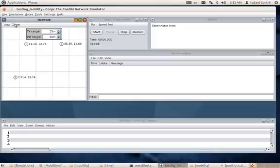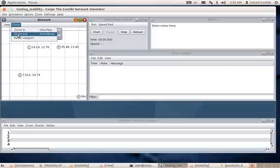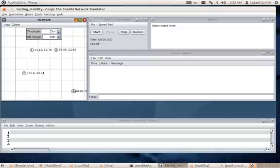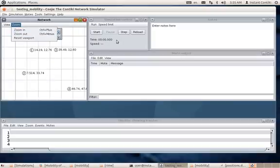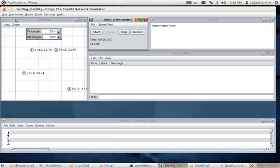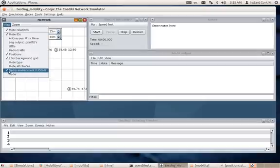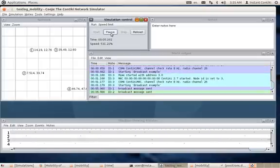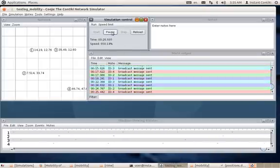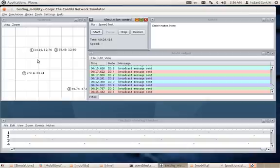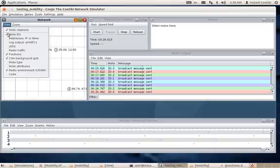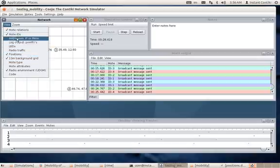After zooming out, you can clearly see the positions. If I just start the simulation, you'll see it has started broadcasting messages. I'll pause it for a while. Each node has an ID — what you see on the right-hand side of each node is its position, and the ID comes from the mote ID.